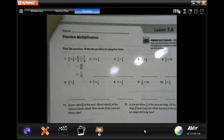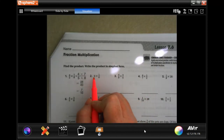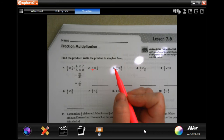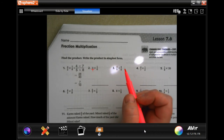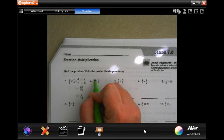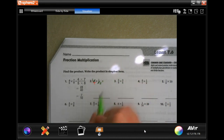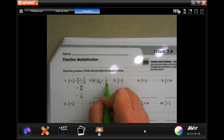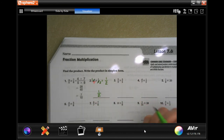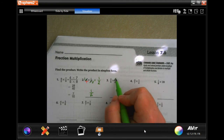Hey y'all, welcome to fifth grade chapter seven lesson six. We're going to get started with number two. Remember: when there is no fraction line, you need to put it over a one. Then we're going to reduce — three goes into three once, and three goes into six twice. So when we multiply straight across we get one over two. Done.